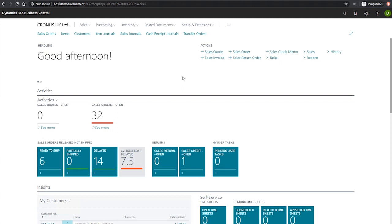Every journal type is set up with its own journal template. These templates are then used to specify information for specific batches that are created using these templates. In this demonstration, I'll show you how to set up a new general journal template.